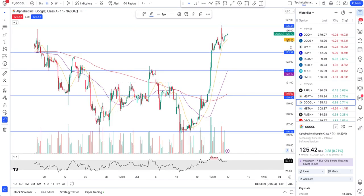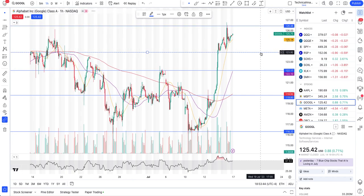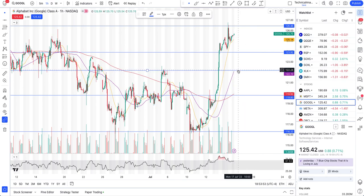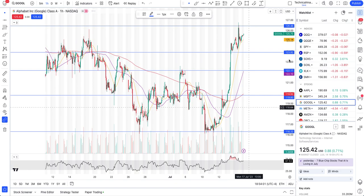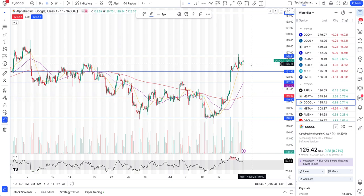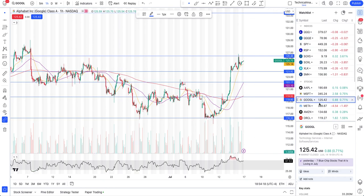Going to the hourly interval on Google — if it breaks $126, it can definitely go higher. We do have support at $123, but if that support breaks, we are heading down to at least the 50-hour moving average (the purple line) or even $122.18. It's a both-side play on Google. It looks strong at least for now — the way it closed suggests it's going to go up. But keep an eye on the 20-hour moving average; if that breaks, you've got to get a lot more cautious.